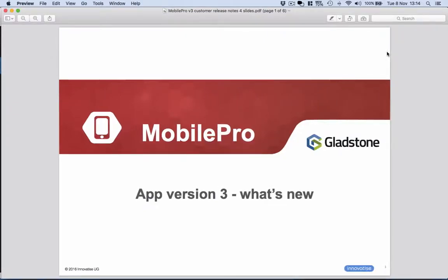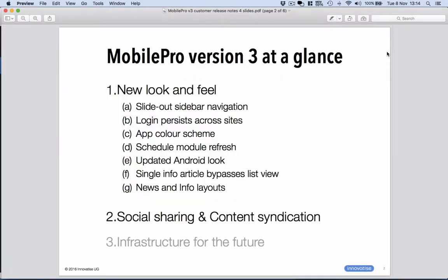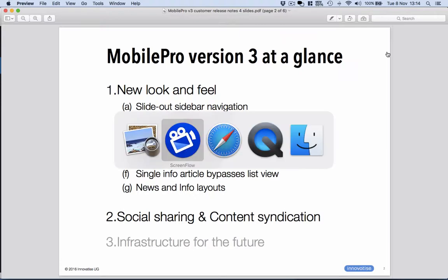What's new in Mobile Pro App Version 3? In short, new look and feel, lots of different aspects to that, and social sharing and content syndication. So let's go and have a quick look.